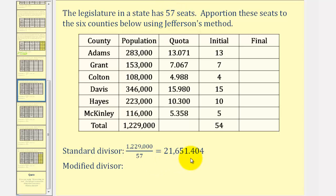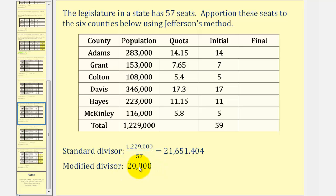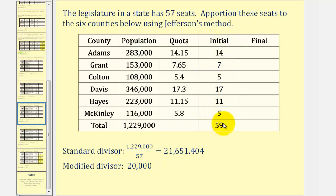We need to reduce the divisor, and that's the challenge of Jefferson's method — how far to reduce it. Let's try a divisor of 20,000 and recalculate the quotas. With a modified divisor of 20,000, we divide each county population by 20,000. Removing the decimal part gives an allocation of 14, 7, 5, 17, 11, and 5. But notice we reduced the divisor too much, because the allocation is now 59 seats, and we only have 57.